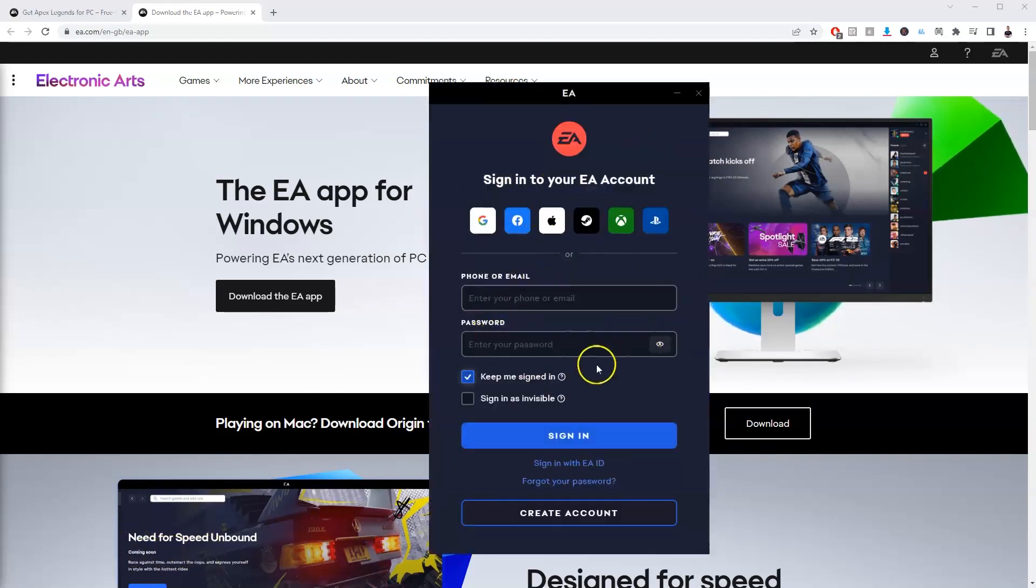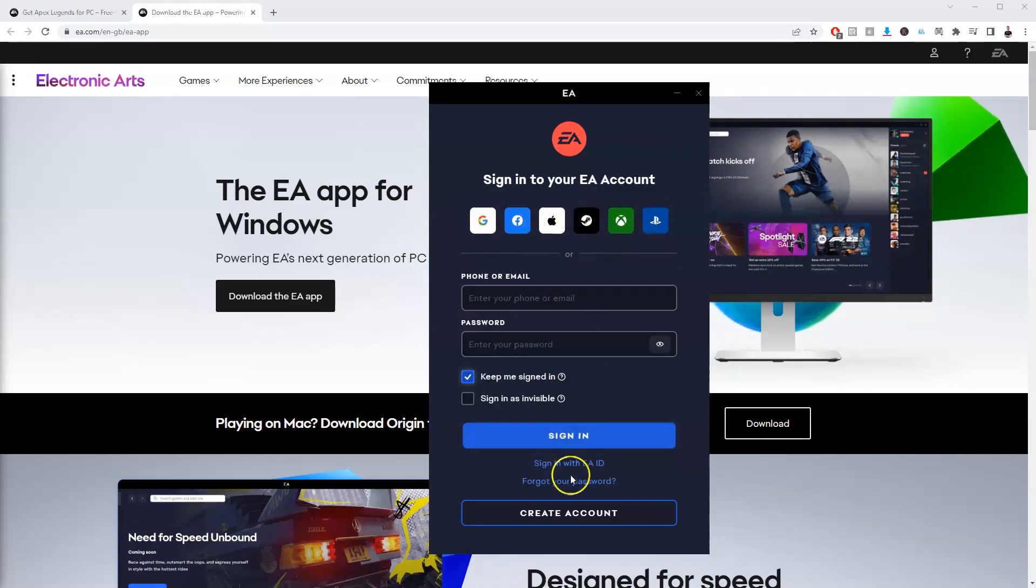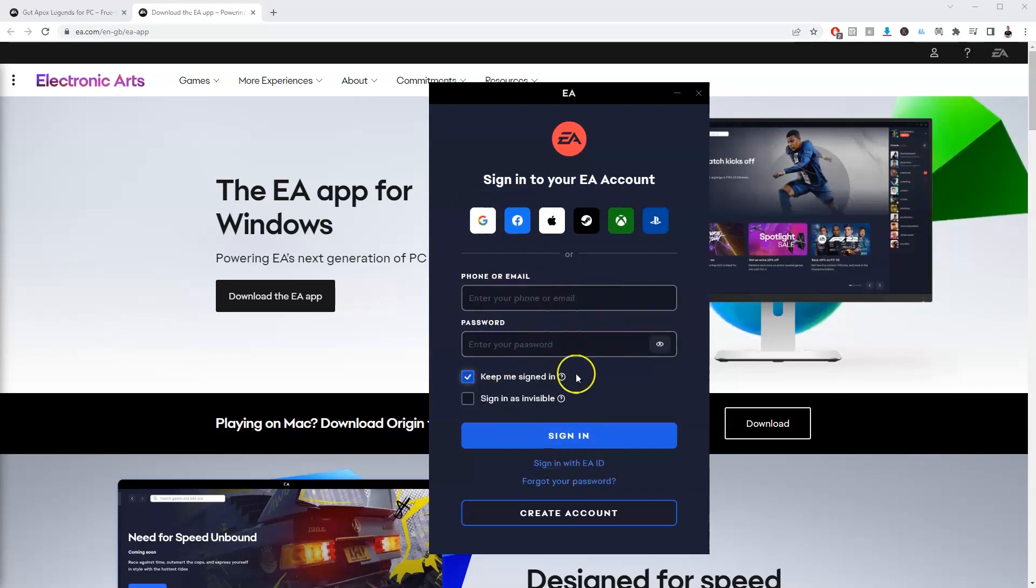you're going to get this page here and you just need to make an account. You can do this through Facebook, Google, you can make your own account through here or you can sign in with your own EA ID. So I'm going to log in with my email and my password now.